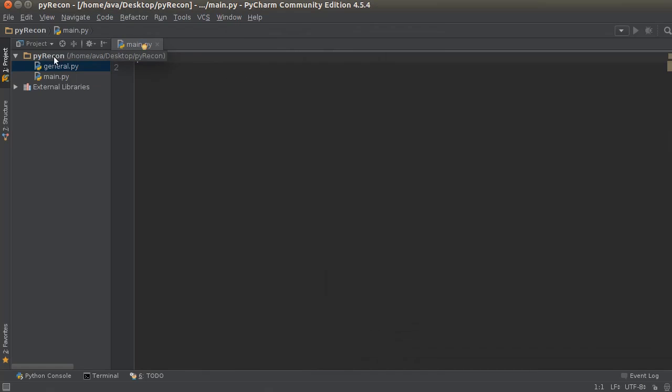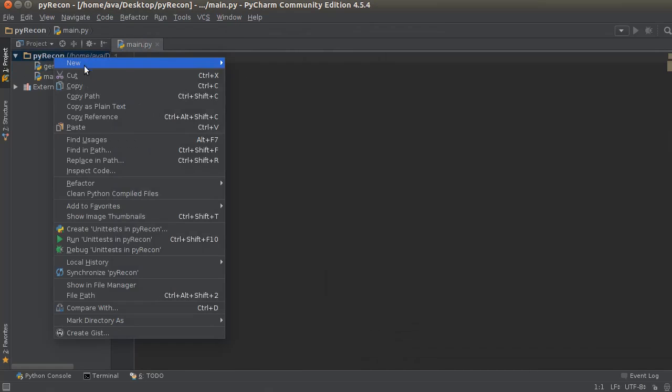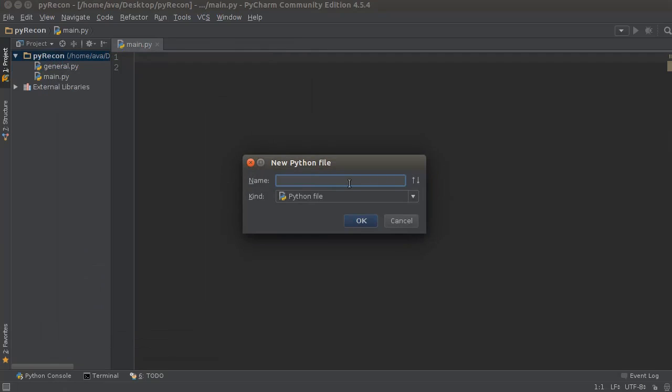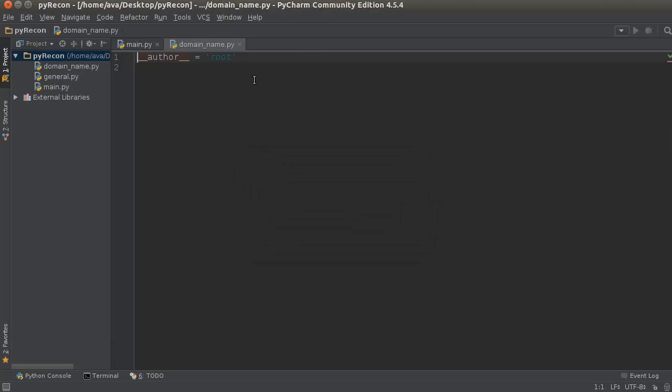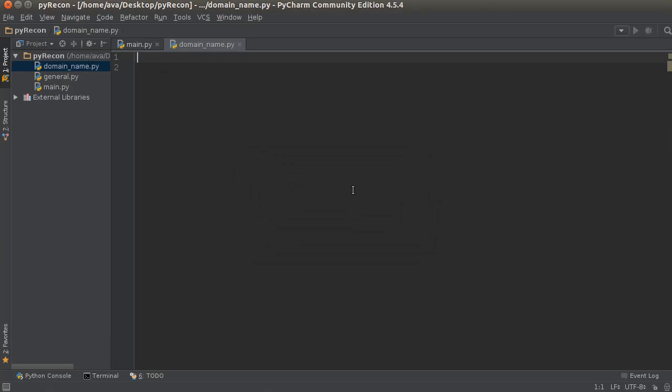So that's why we need it and now let's get to work. So, domain name, since that's what we're trying to get, dot py. Alright, so how the heck do we get this?